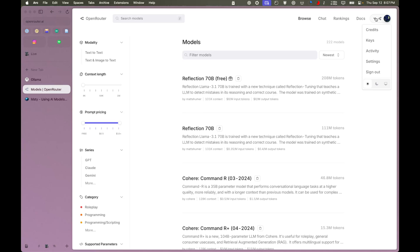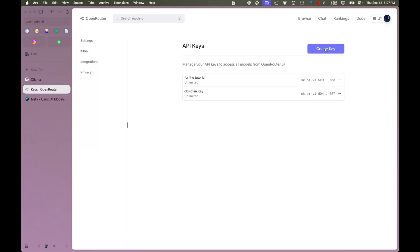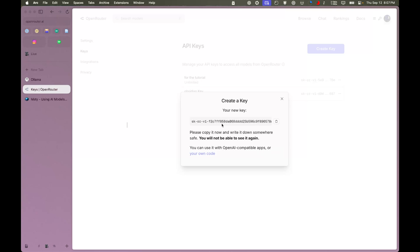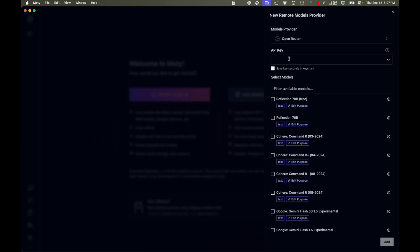All you have to do is create an account or log in through Google, then go to Keys. You can create a new key — I already have one but I'll create a new one to avoid leaking mine. I'll just label it 'or youtube' and create it. It will show the key only once. I'll delete this key after the video, so don't bother copying it.